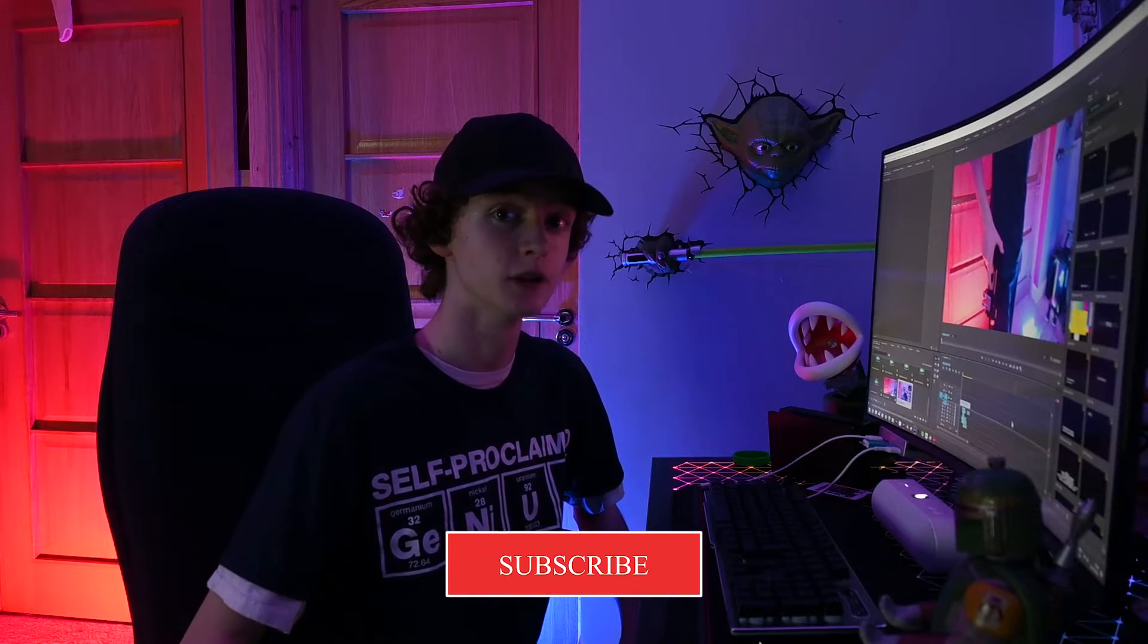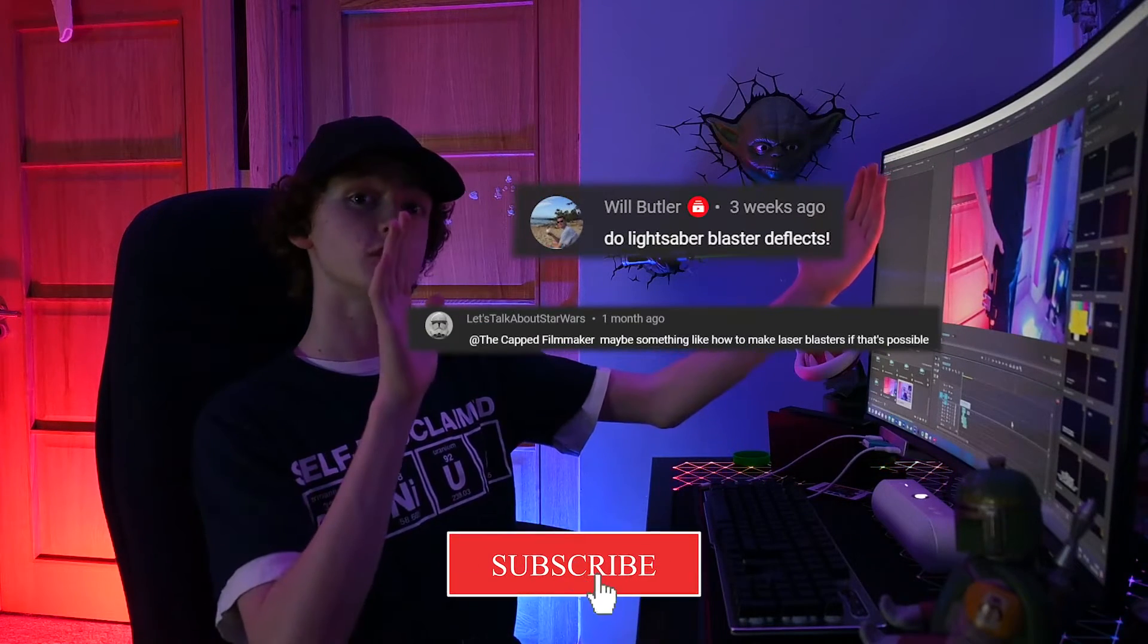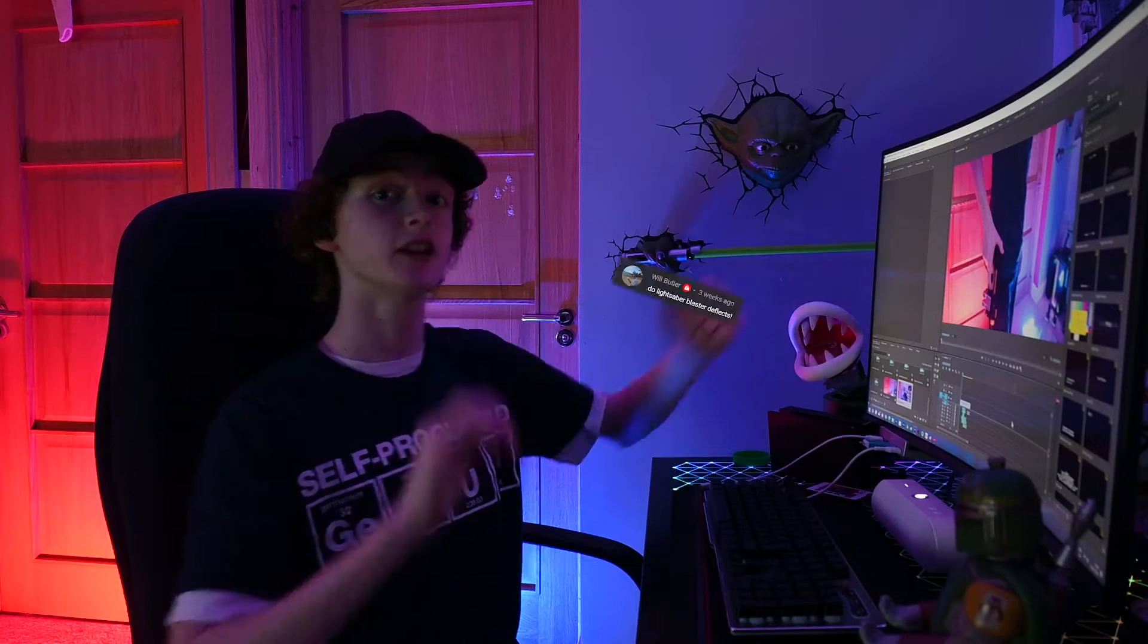Hello and welcome back to another episode of the CapFilmmaker. In today's episode we'll be taking these suggestions from the comments and doing a blaster effect from Star Wars. Let's dive in.